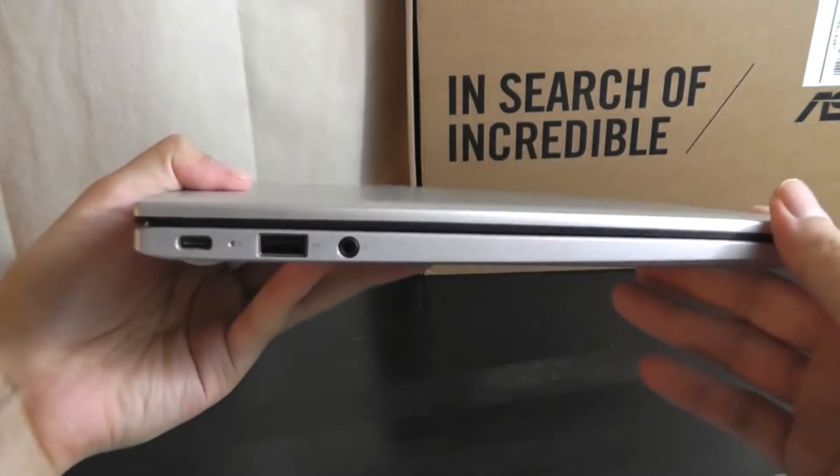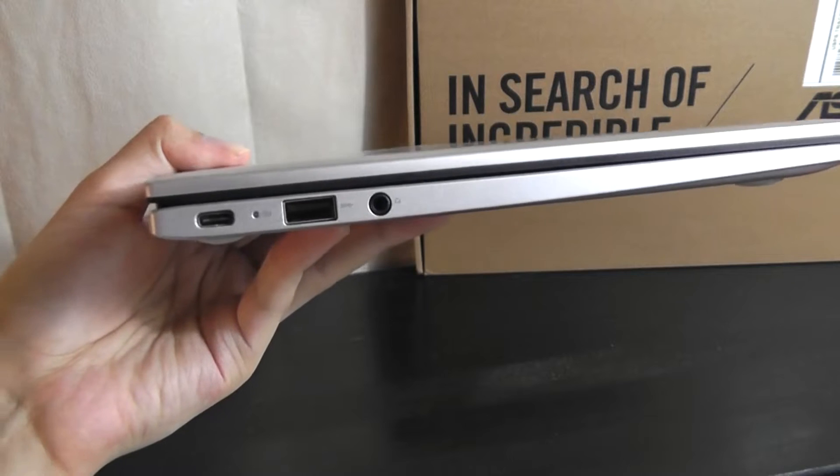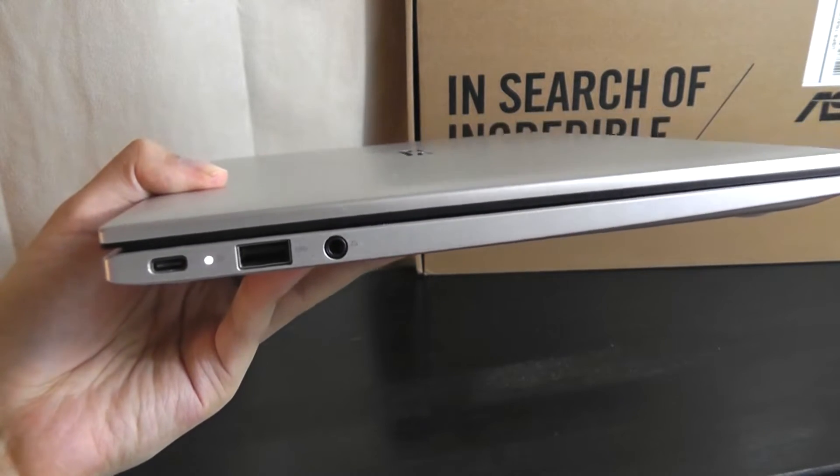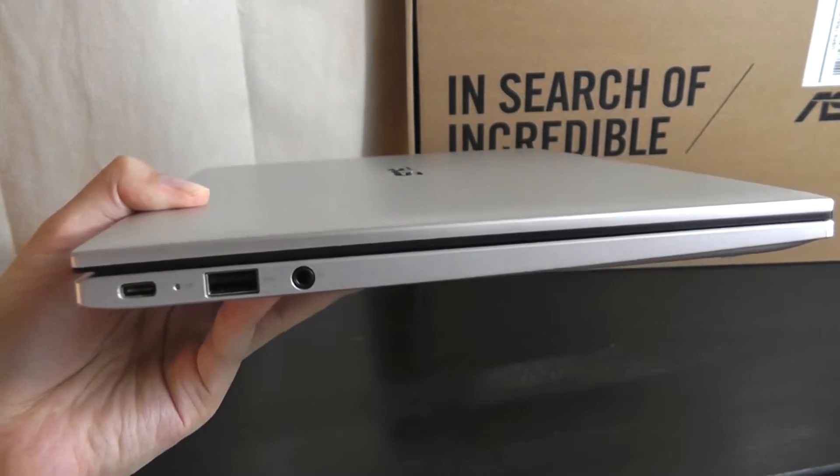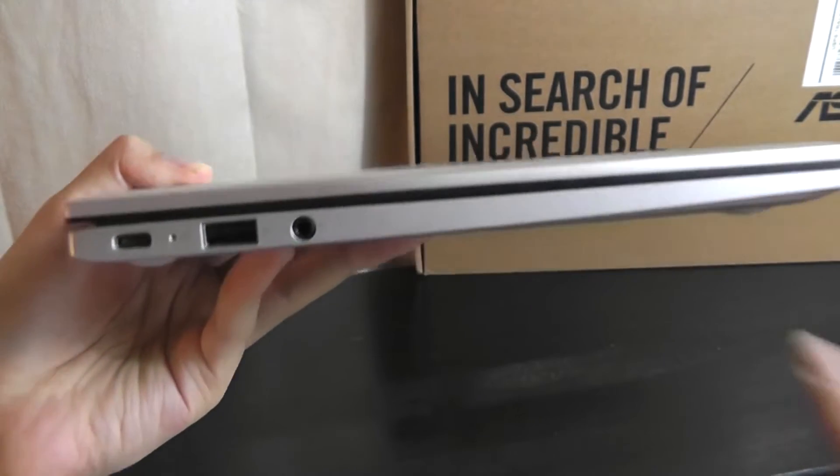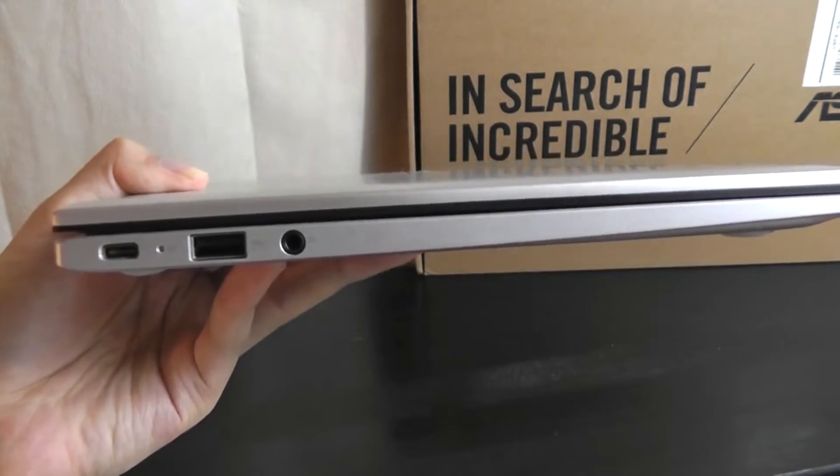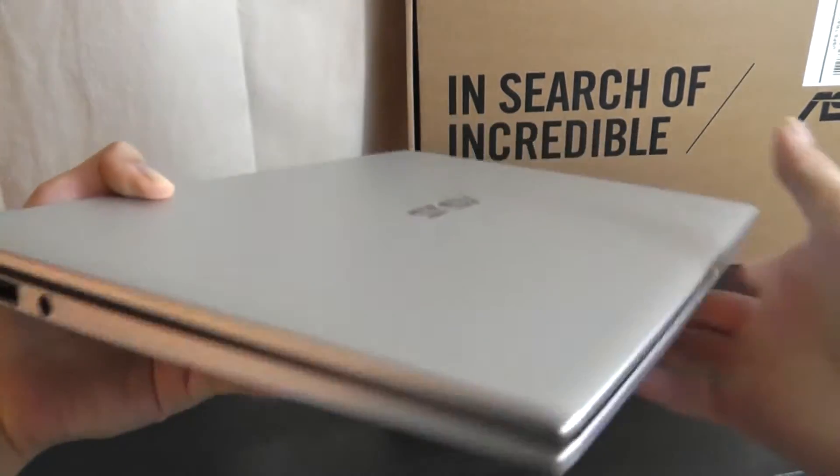On the side, we have access to the first USB Type-C port, which is fully spec'd, allowing you to use this for HDMI, video output, charging, and data. There's a full-size Type-A USB port, 3.5mm headphone jack.